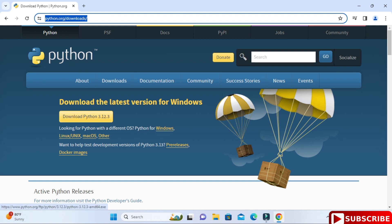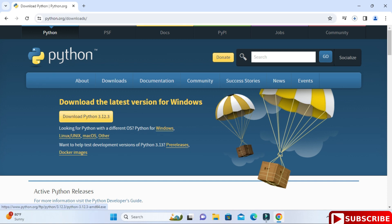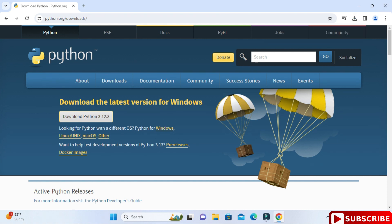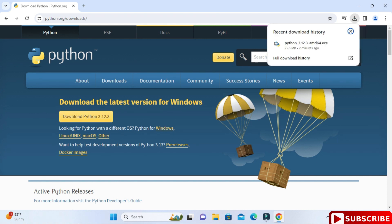Here you can see we have an option of download and there you can see it is showing the current release. I want to install for Windows so I'm going to click on this button. If you have any other operating system you can select accordingly. My download has been started. Download is done.